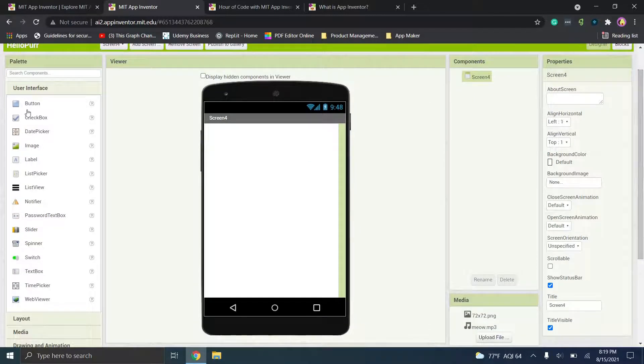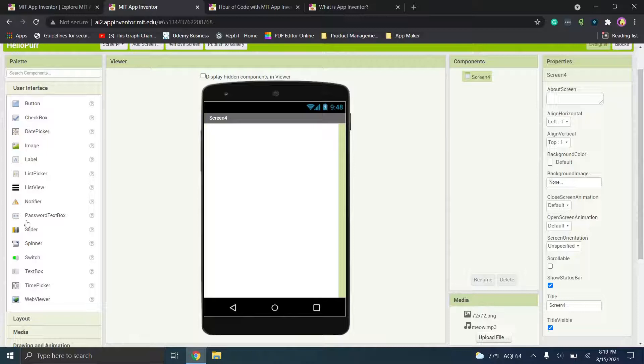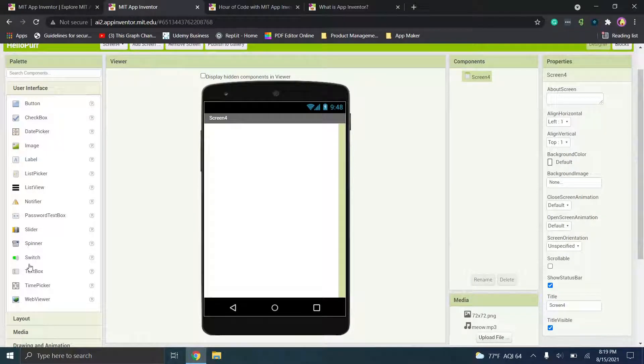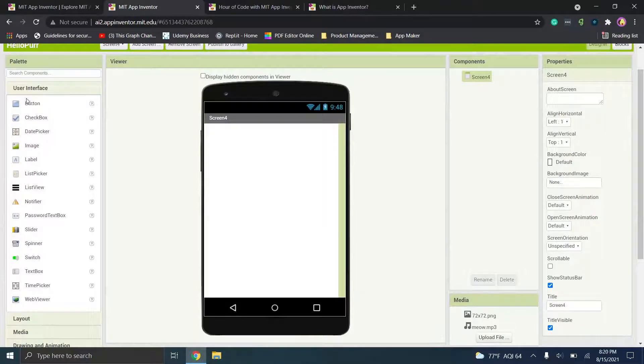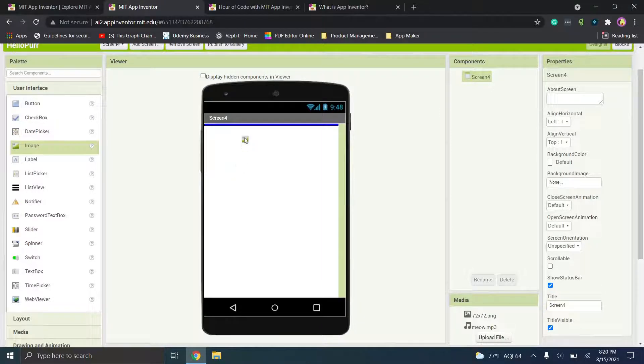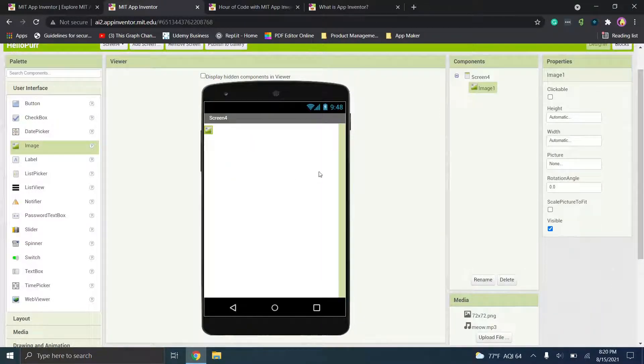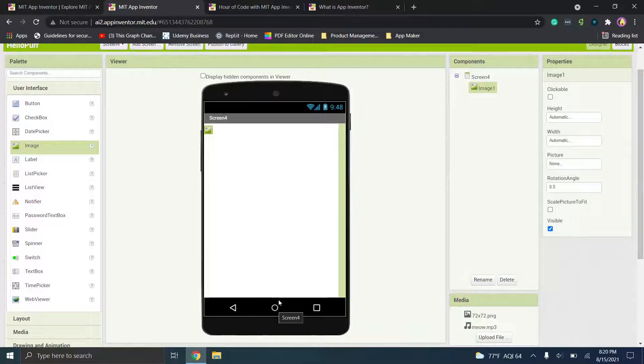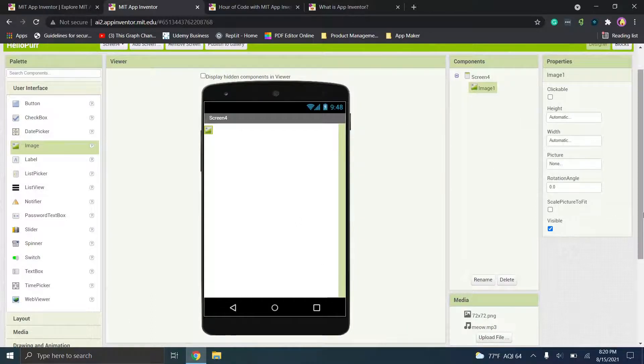So you'll see in the user interface we have for example we could add in an image or a text box. So for now let's just choose an image. So we'll drag it over and you'll see it's added over here in this little screen. You'll have your component tree over here and properties to the right of that.